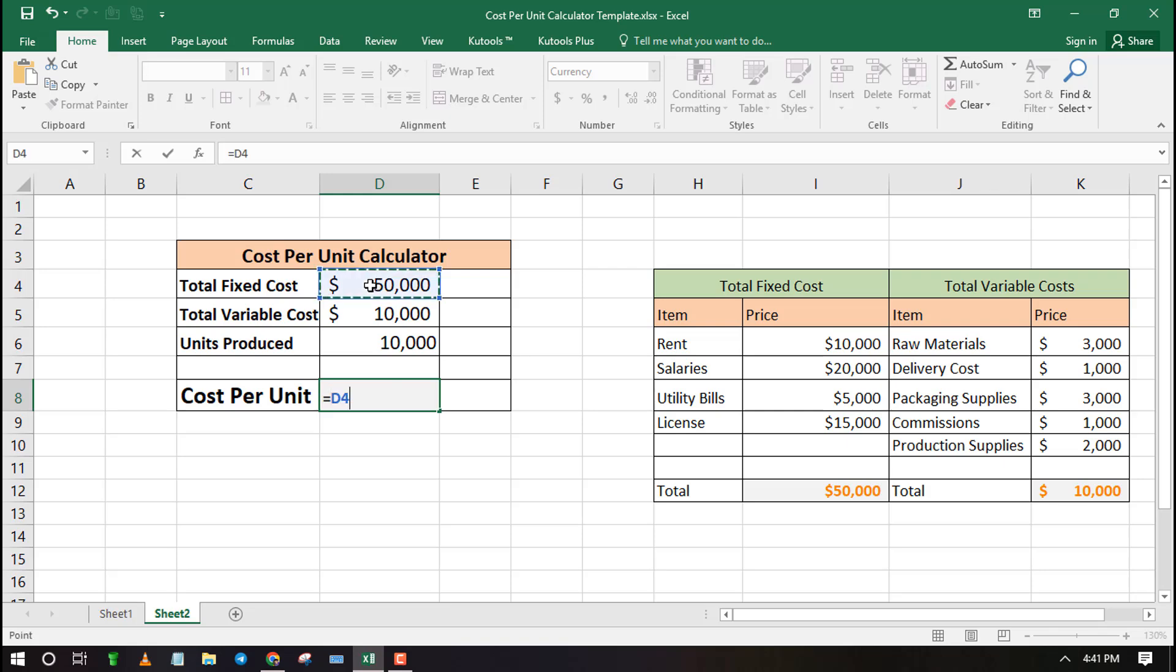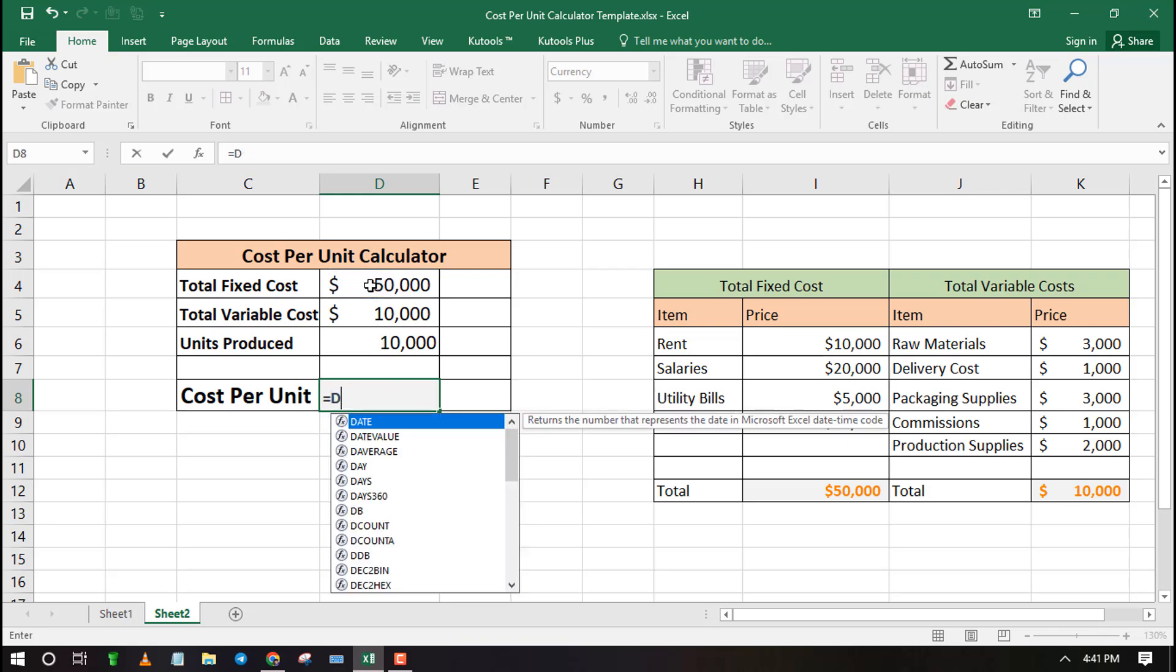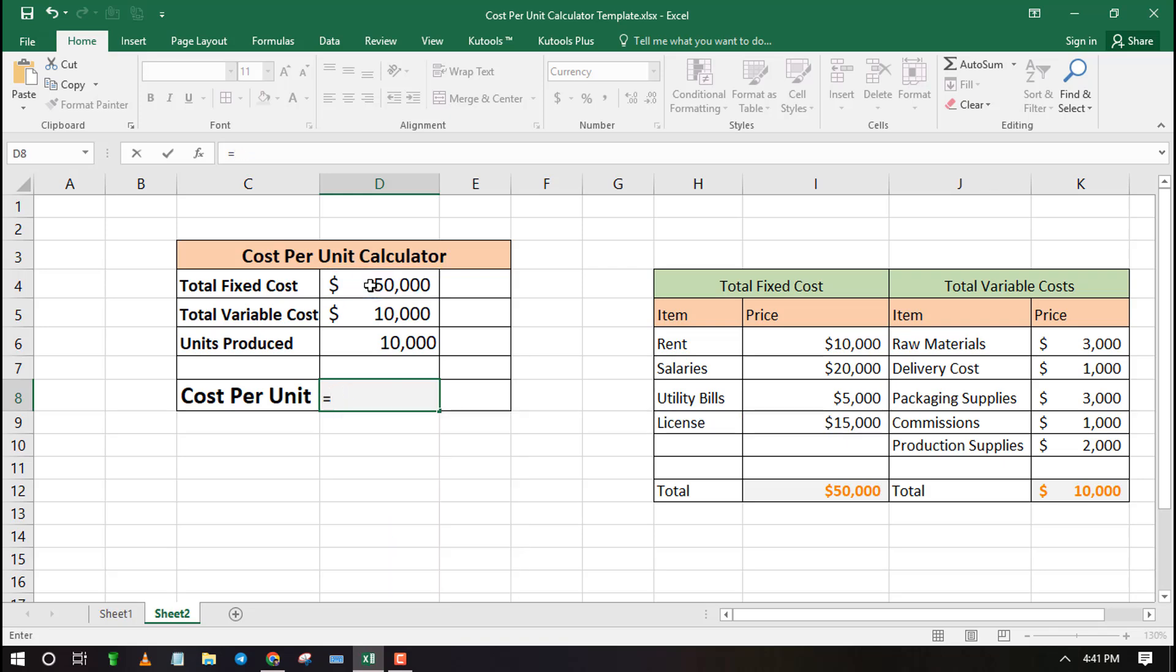Type equals followed by opening bracket. Then select the cell with total fixed cost and enter the plus sign followed by the cell with total variable cost.